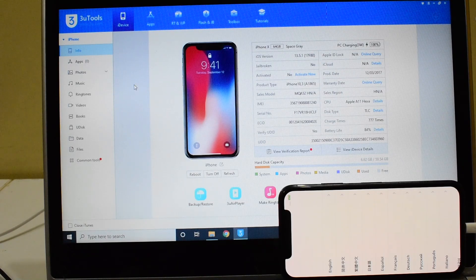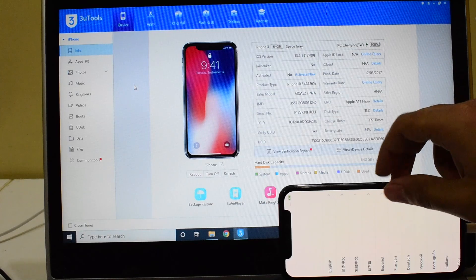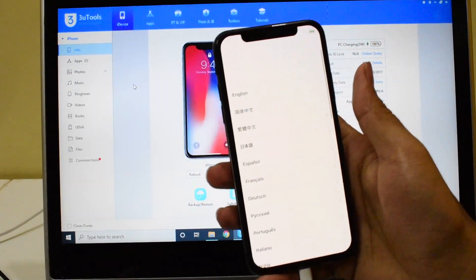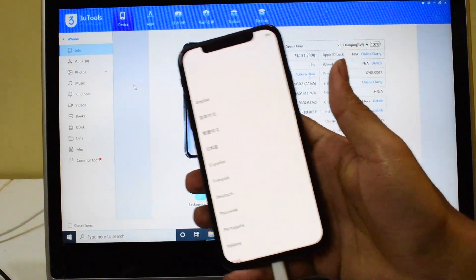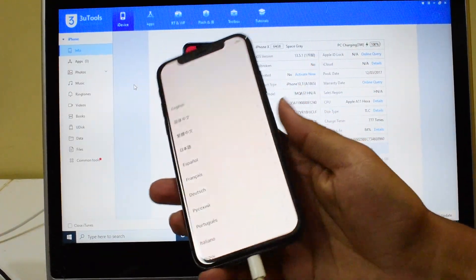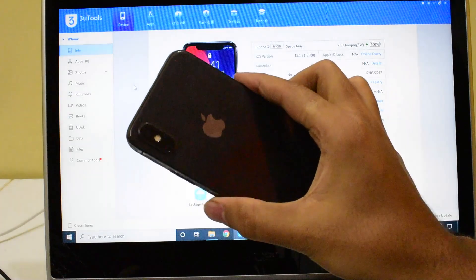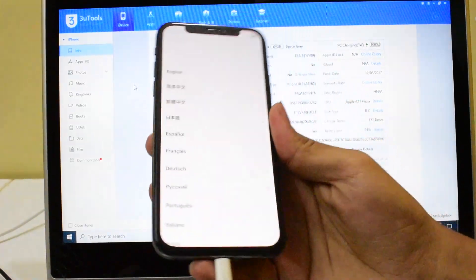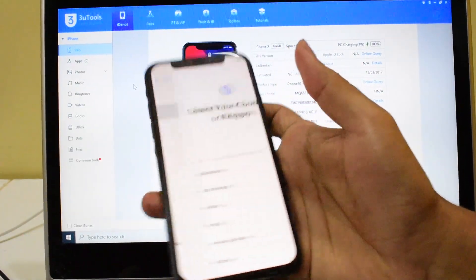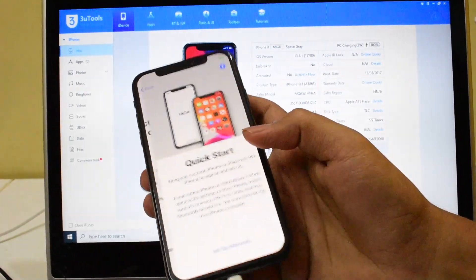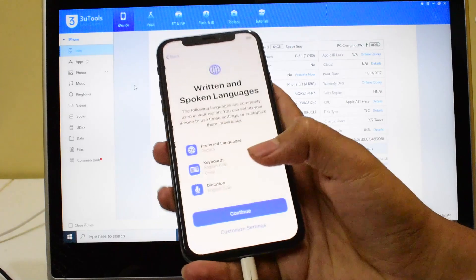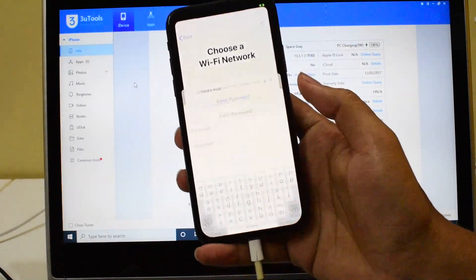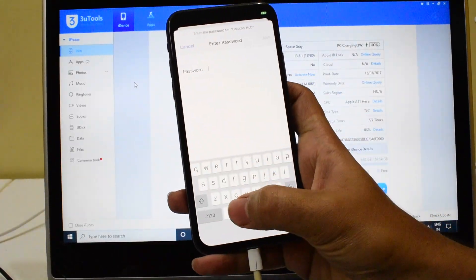Hello and welcome to channel Unlocks Hub. In this video I will be showing you how to remove iCloud lock or the activation lock on an iPhone X. So here's an iPhone X which is currently iCloud activation locked.